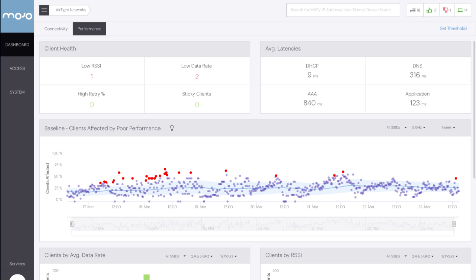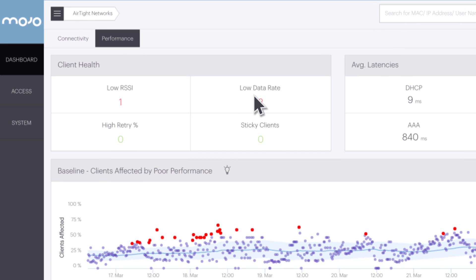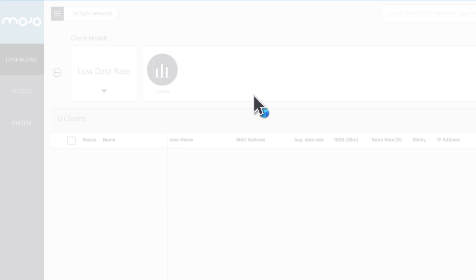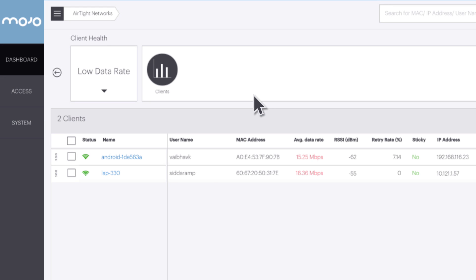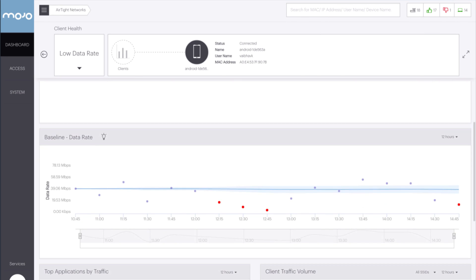The third performance baseline shows an individual client's average data rate. The data rate baseline is found on the client details page. To get there, click on low data rate in the client health pane. This displays a list of clients who are experiencing low data rates. Clicking on a client takes you to the client details. Scroll down a bit to see the data rate baseline.